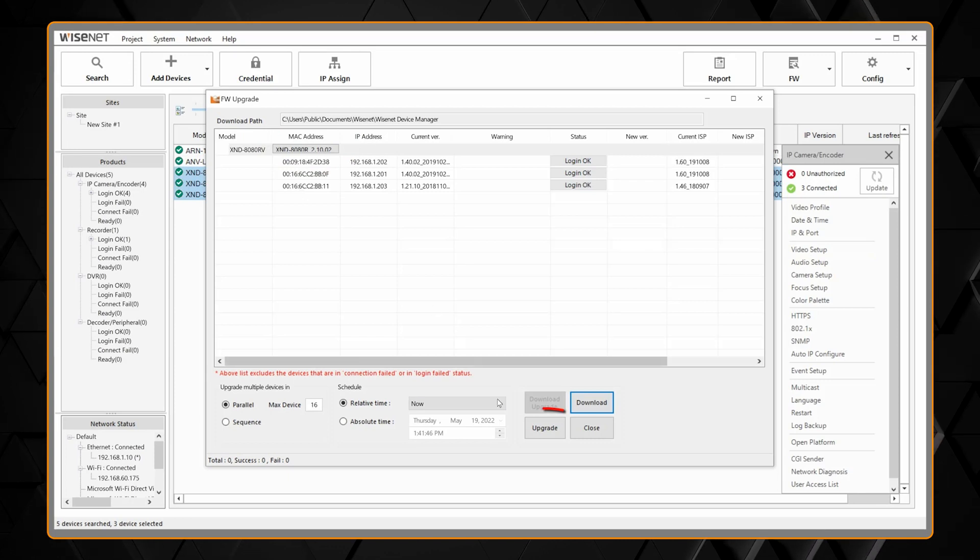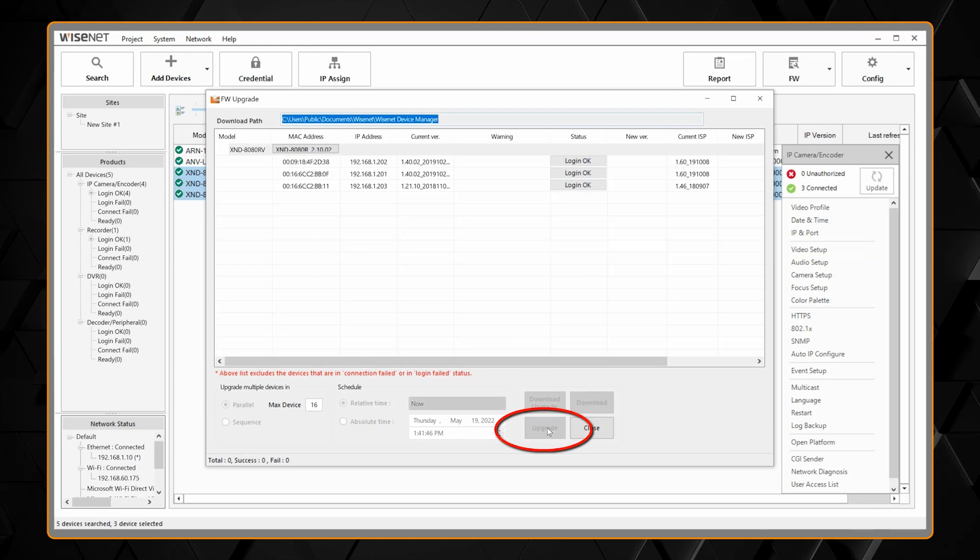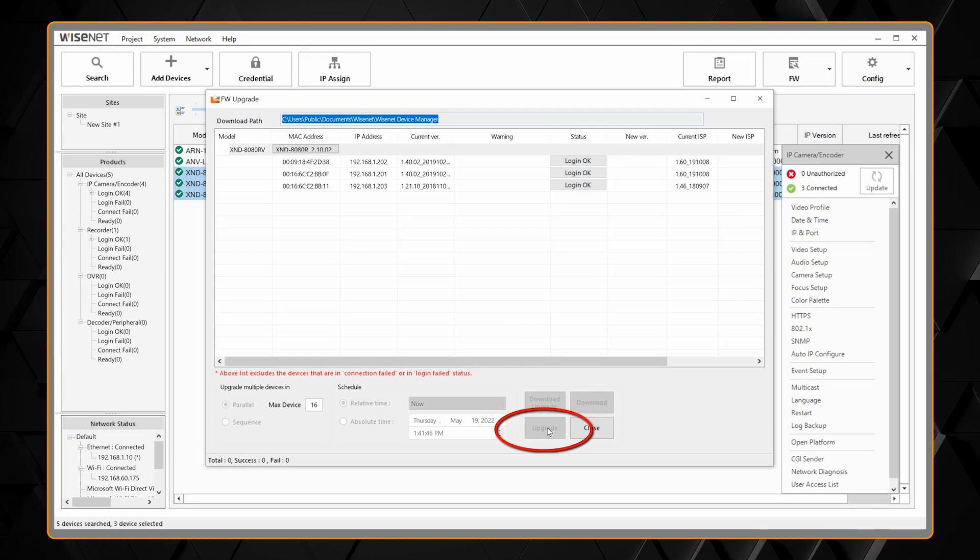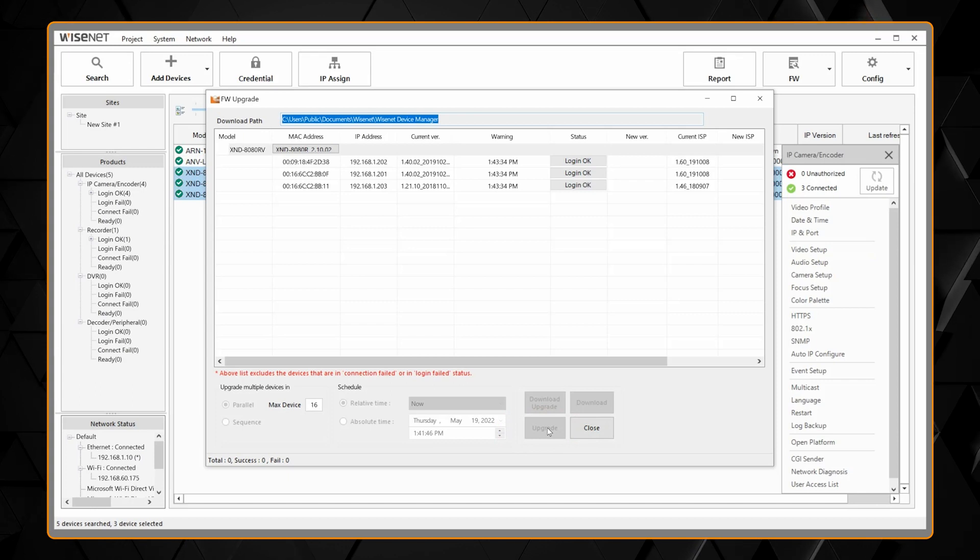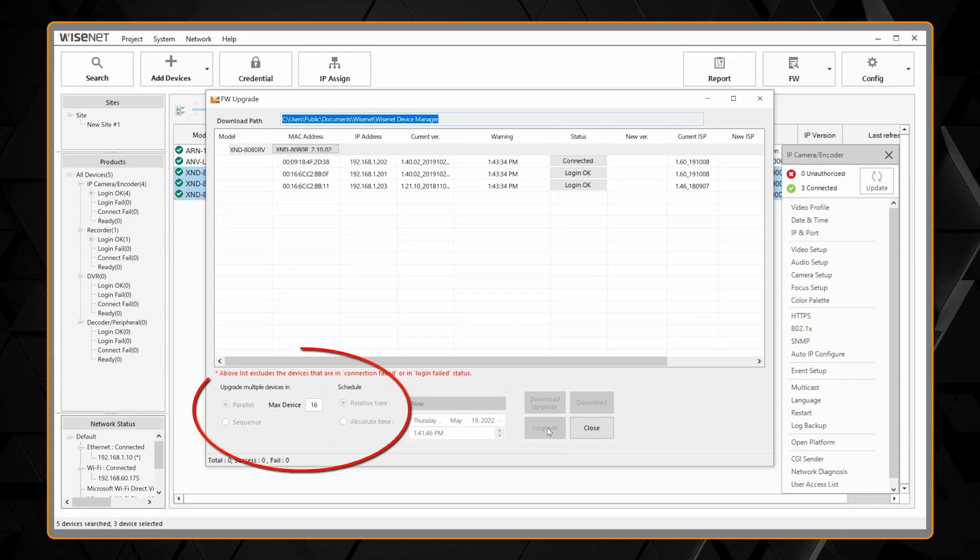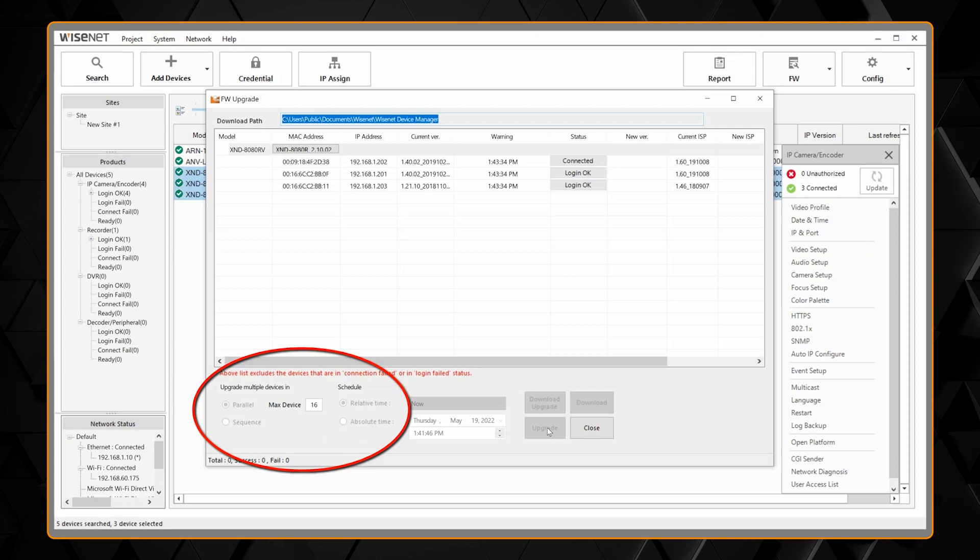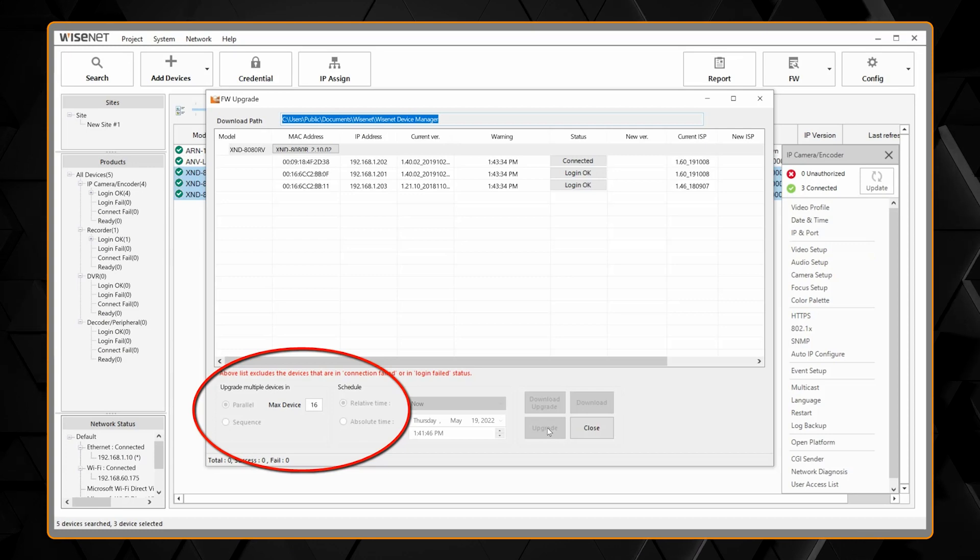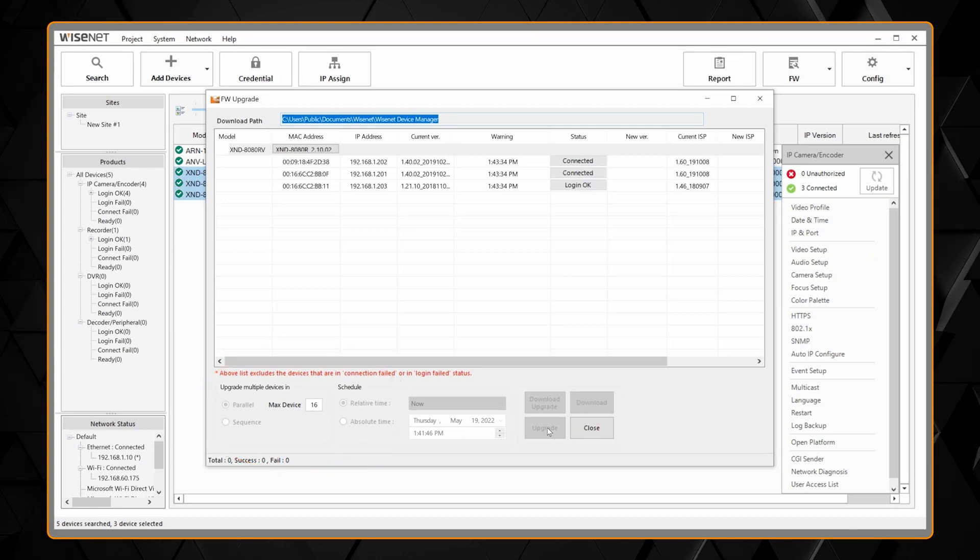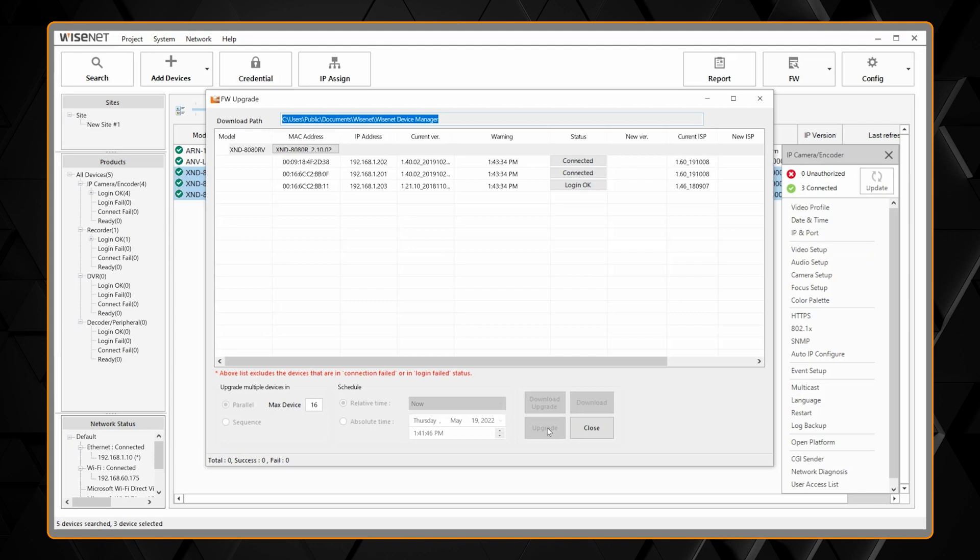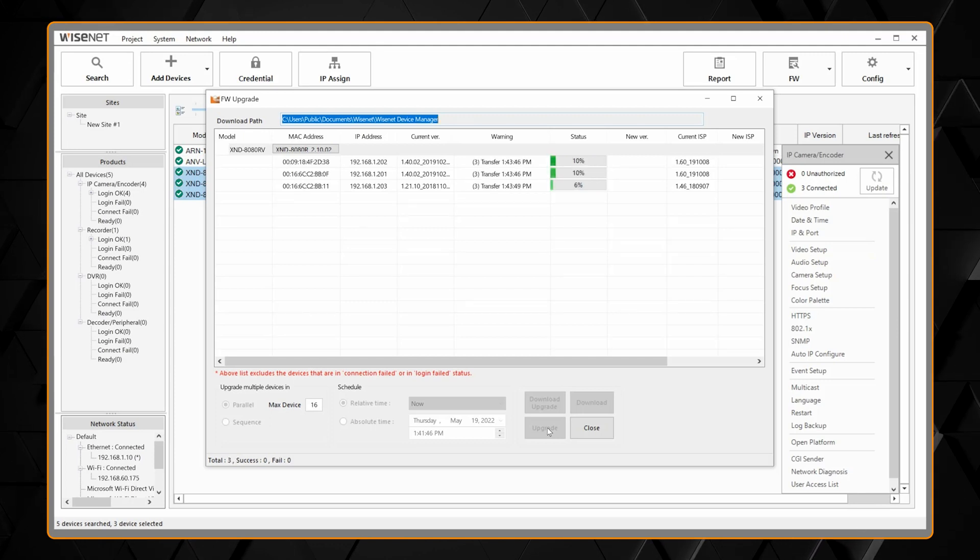When I'm ready, I can hit upgrade and it will start by default. It's going to update up to 16 cameras at a time in parallel. You can change it to a lower number or to sequential if you don't want to have that many cameras going down, rebooting, updating at one time. Sequential will update the cameras one at a time.